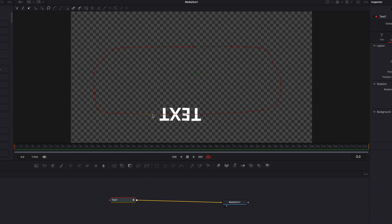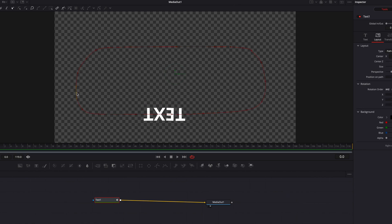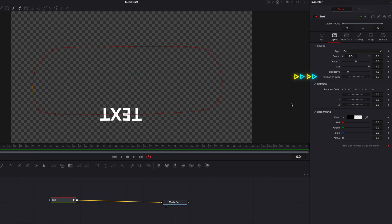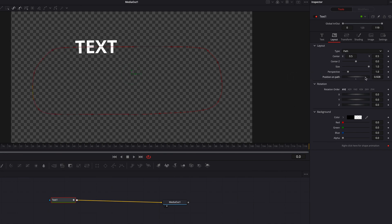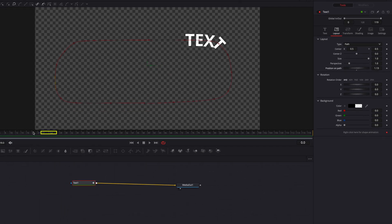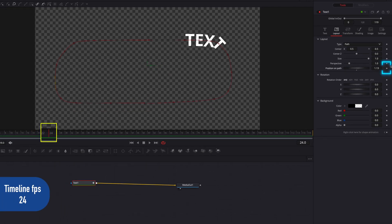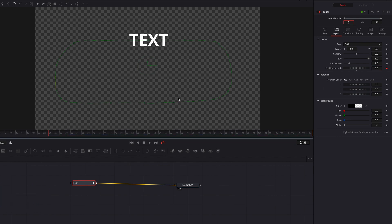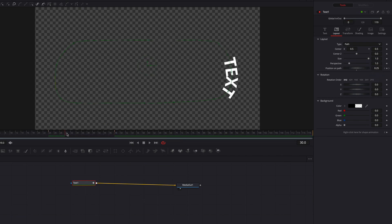Another parameter we're going to pay special attention to is Position on Path. This allows us to change the position of the text on the path. So we're going to go to the 24th frame, keyframe it, and then change it to zero. Then we're going to go to the 48th frame — about one second in my case — and change the position to one. This will make our text go around the entire path once and land in that same position.